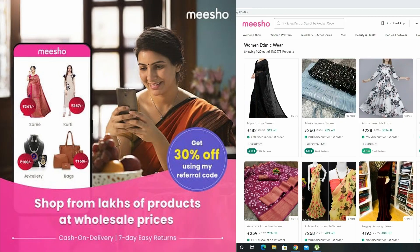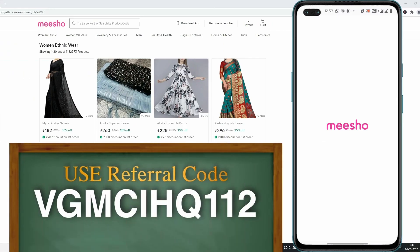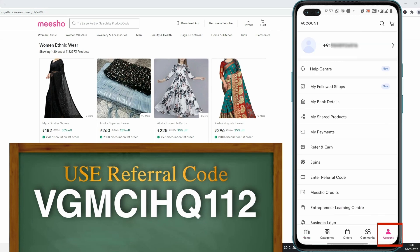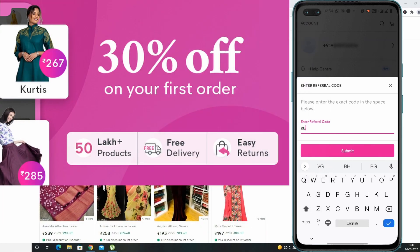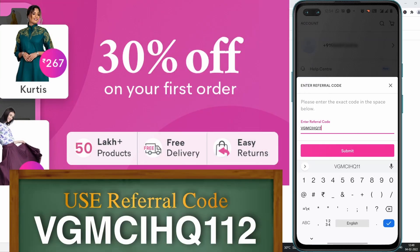Friends, if you have a link in the description below, click on the app and download. Friends, you can click on the referral code on the screen. Click on the account and enter the referral code. If you want to enter the referral code, you will get a 30% discount.